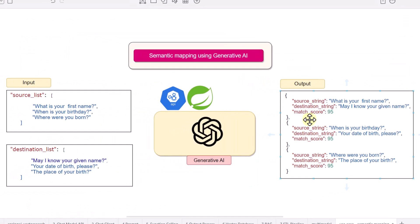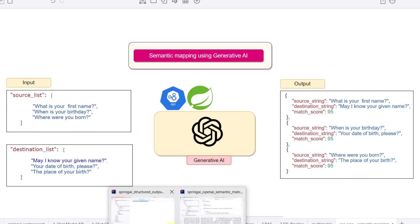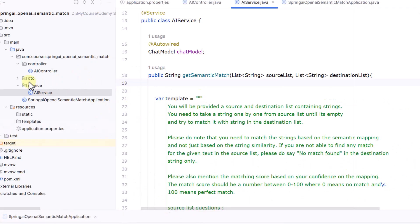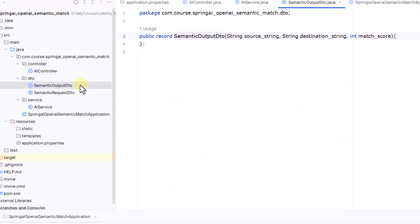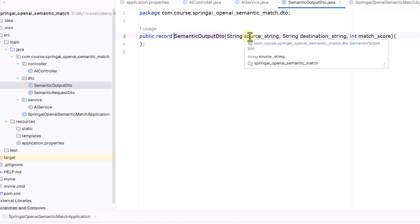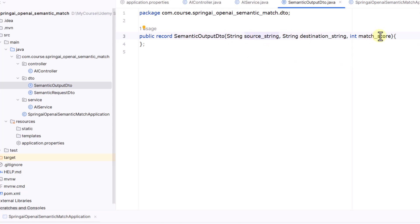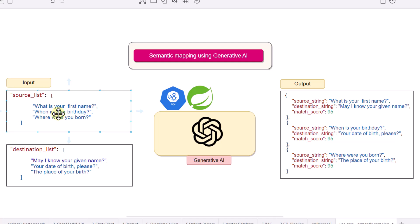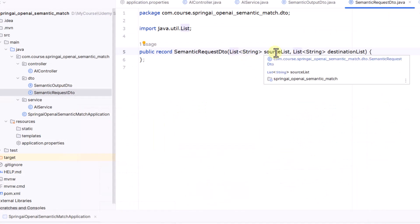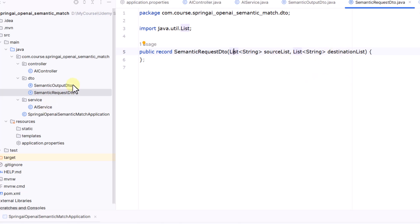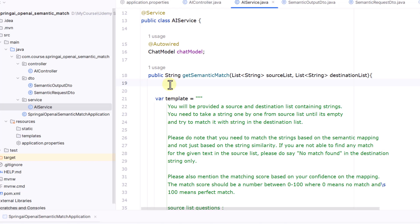To get structured output we first define our DTO classes. Under a dto folder I create a SemanticOutputDTO record with fields: source string, destination string, and match score. This matches the expected output structure. I also define a SemanticRequestDTO record with two fields: source list and destination list — these are needed for the output converter.